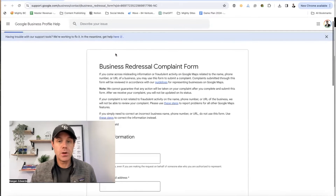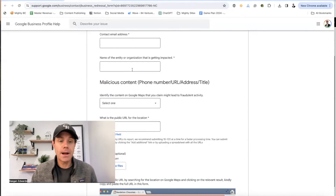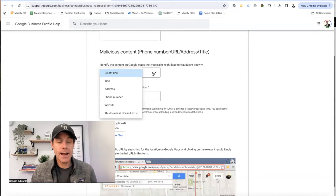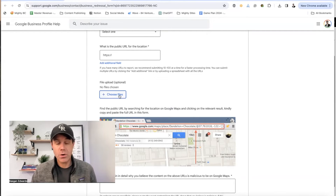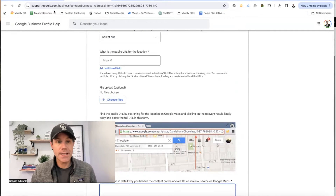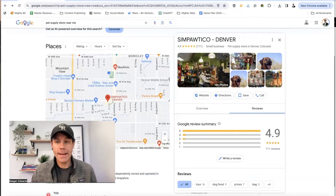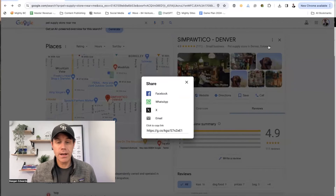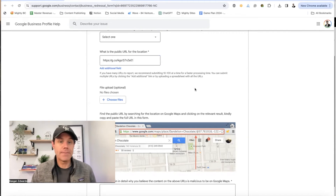I'm going to put this link in the description below. This is the Business Redressal Complaint Form, and this is where you can file a full complaint about that Google Business Profile. You do have to identify what the issue is and where you're seeing the problem, and then you have to get the public URL for the location — that's really important. If you have any supporting evidence of the negative activity, you can upload those files there. To get the actual link, you need to go to the business, open them up in Google Maps, and copy the URL. Or you can click right here on Share and copy the link right there.